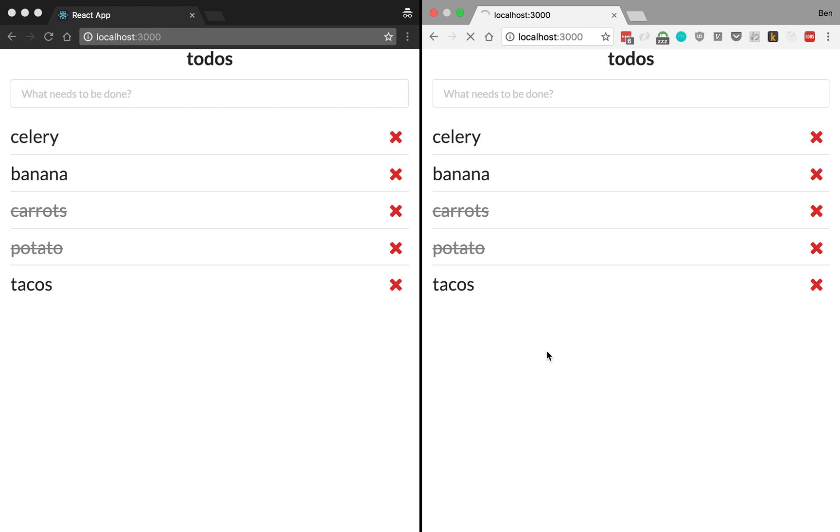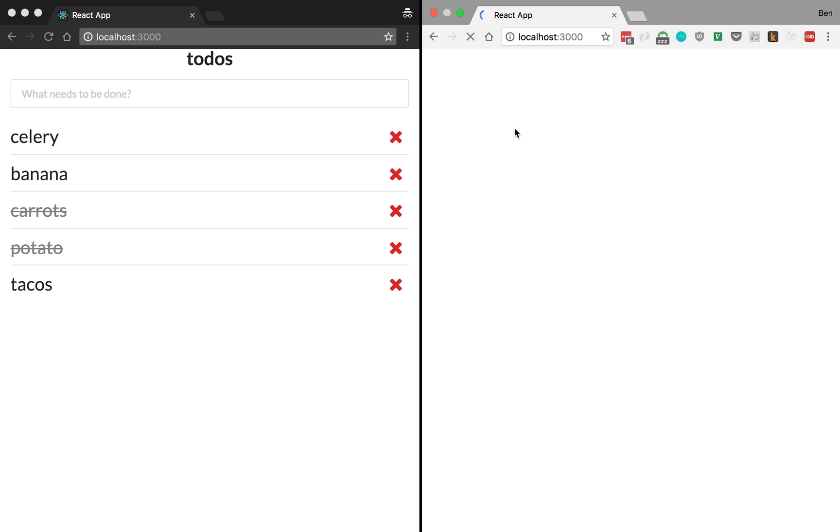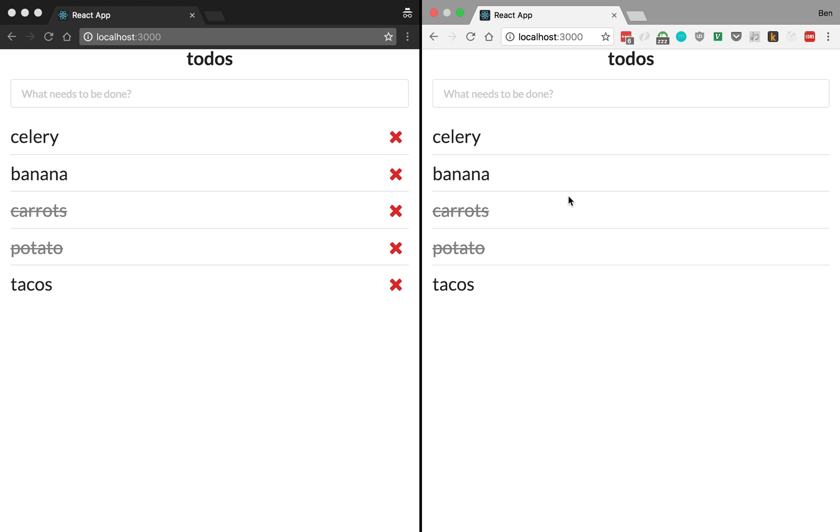You'll notice as I refresh the page, the data is still there. So in the next video, I'll be showing you how to set up the Feathers server to get these things working.